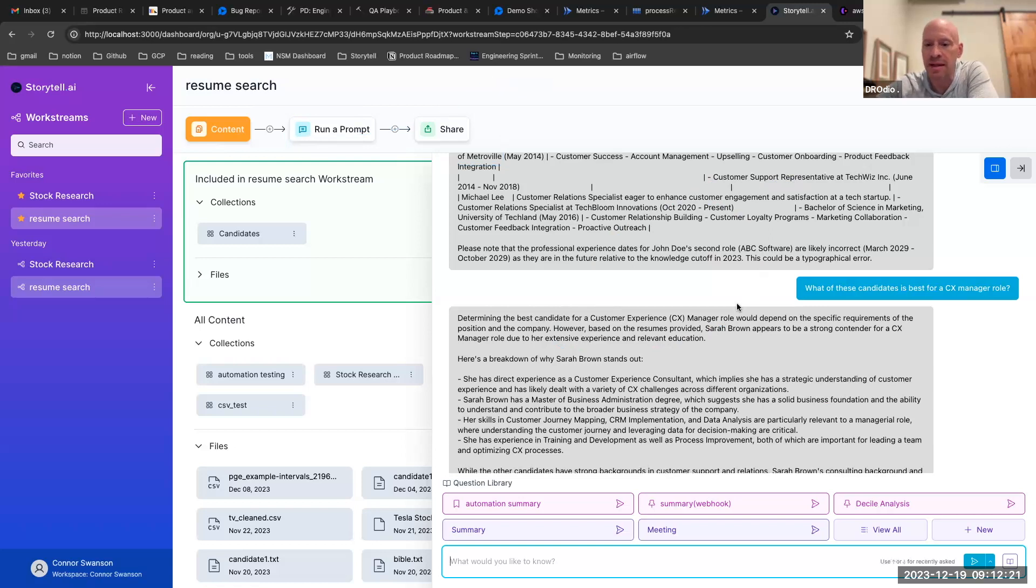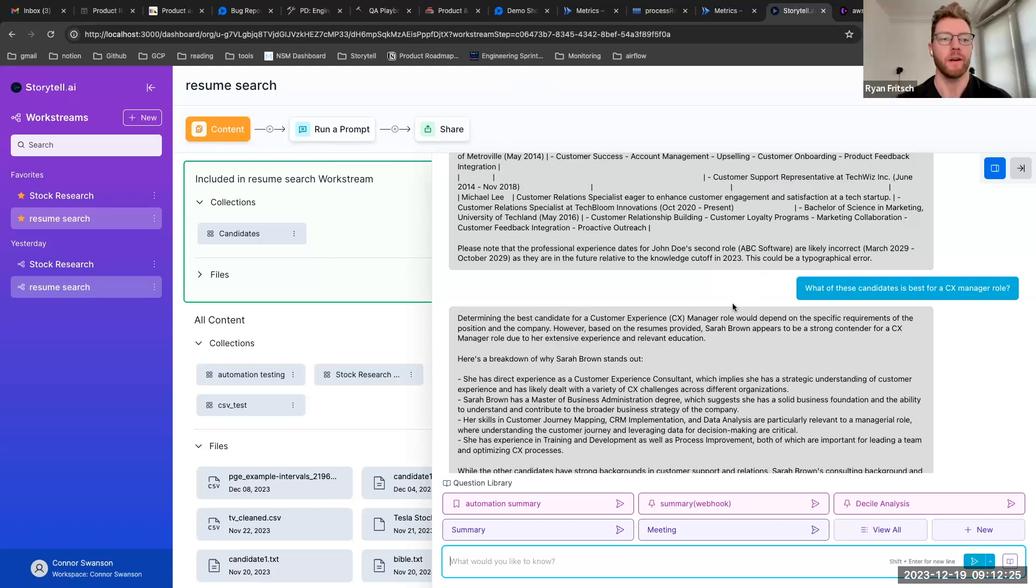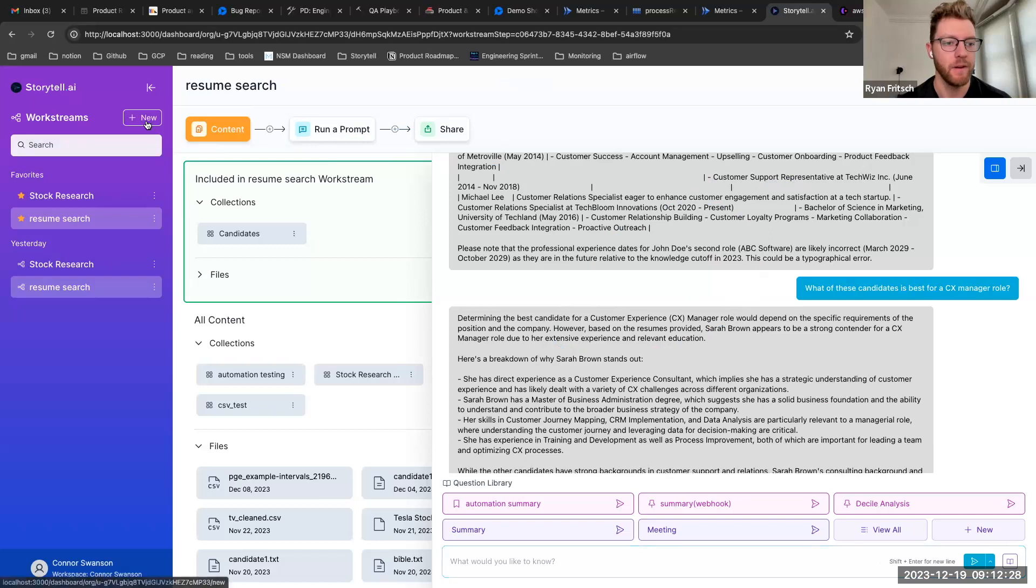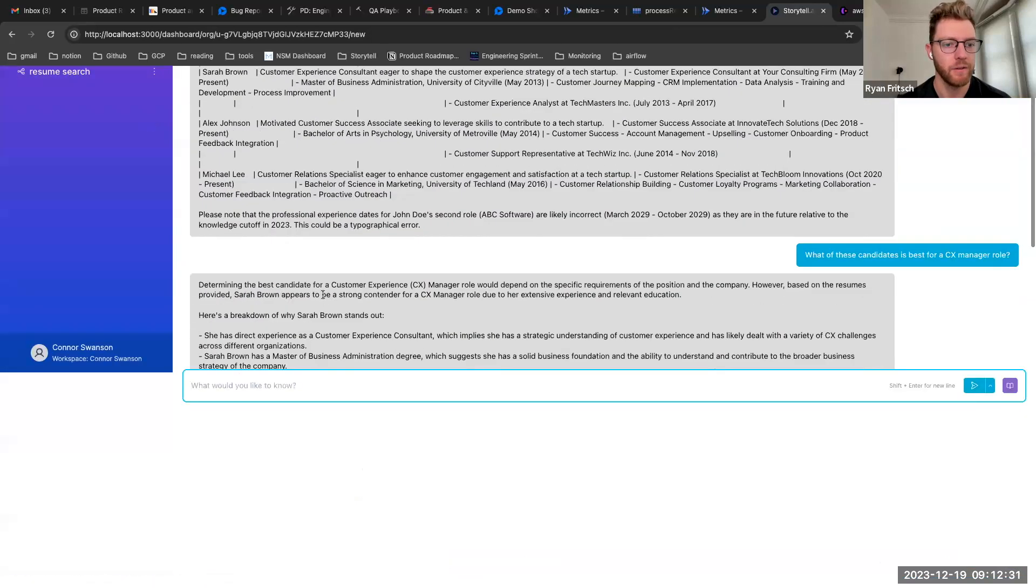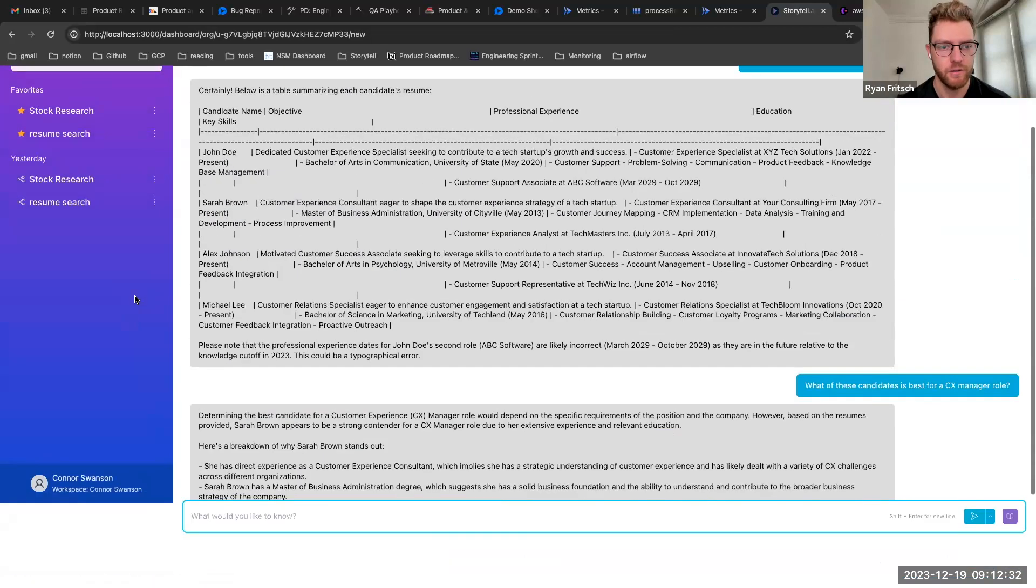And Ryan does that accurately capture? Yep that's accurate. Connor actually if you click the new button let's just see what happens. It might show something that works. You might have to refresh.